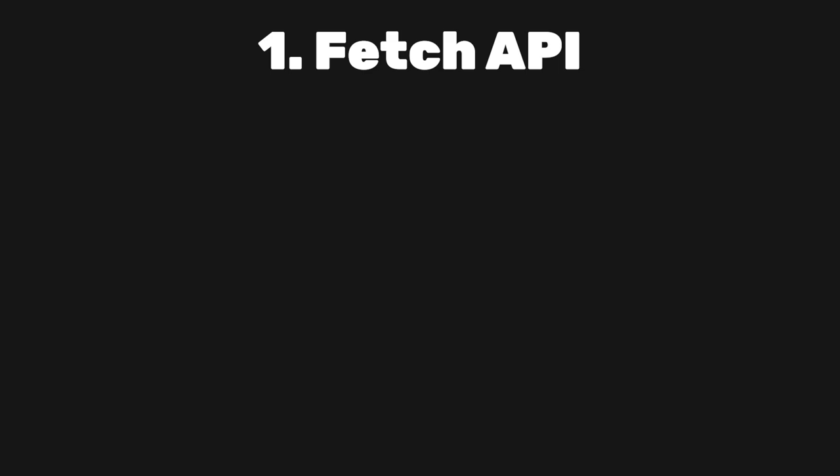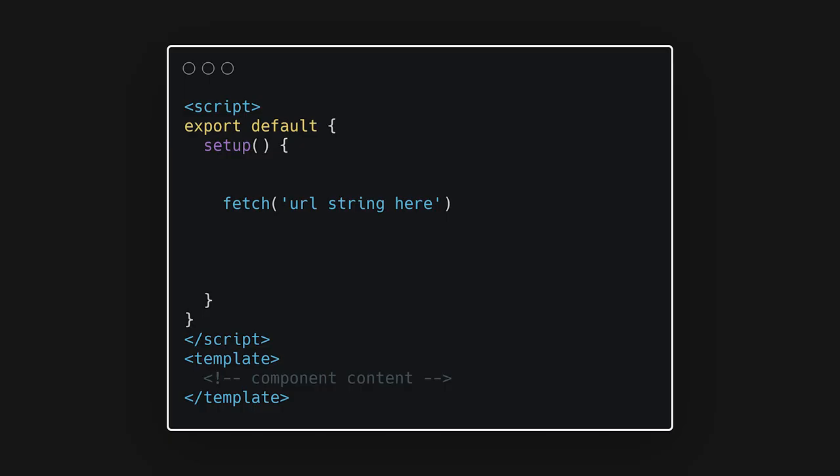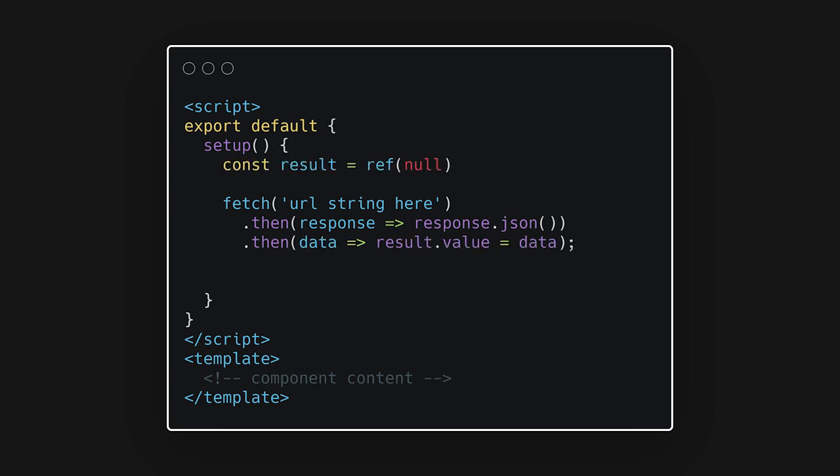The simplest way to fetch data is using the Fetch API. Fetch API is built into most modern browsers and enables us to make HTTP requests using JavaScript promises. We can call the Fetch method providing a URL and then convert the result to a JSON object. We can take the result and assign it to a ref so that we can access it in our template.